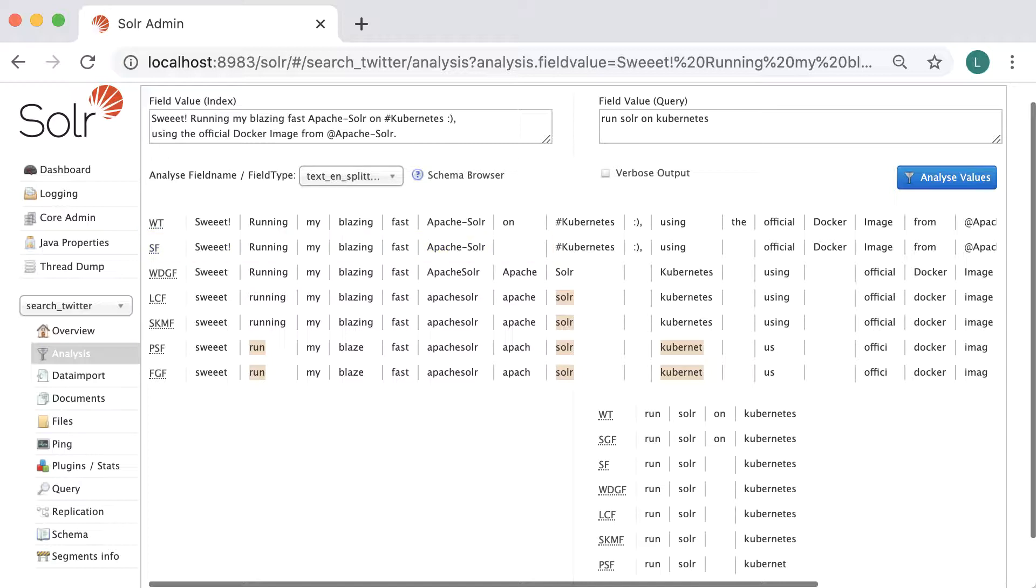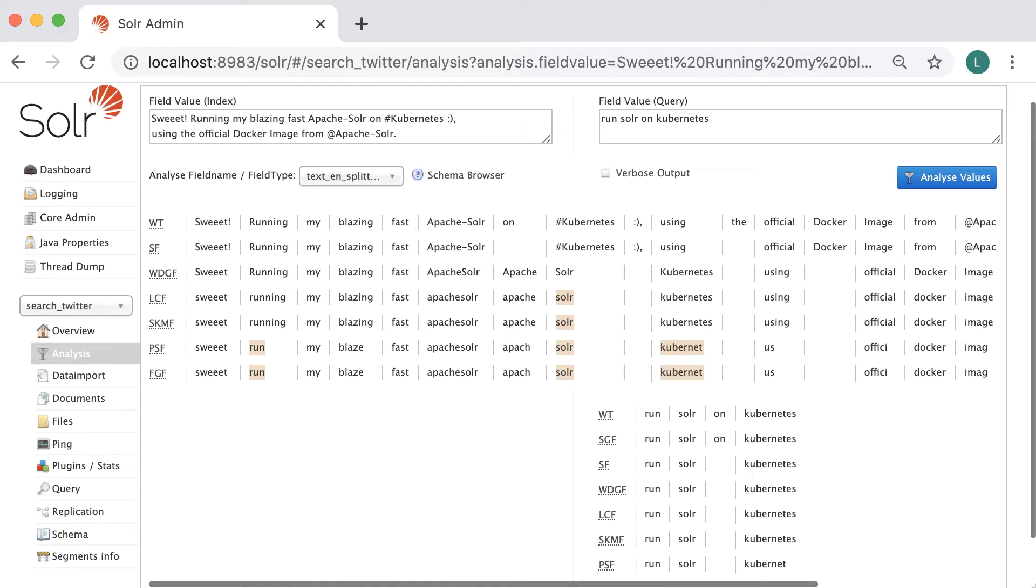However, Solr goes far beyond with text analysis than what was presented here. This could be considered a teaser, but you can go as far as guessing the sentiment of a person with text analysis.